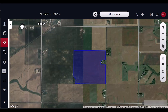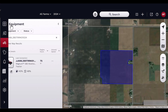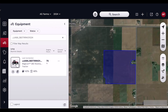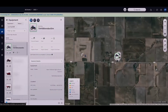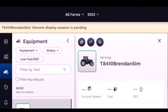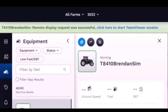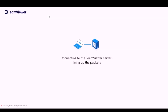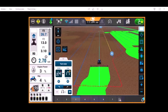You may request a remote display viewing session by clicking on the RDV button under the vehicle preview or within the equipment details panel. The session does not require any additional software to be installed prior to the session. Simply click the RDV button to start the session. The operator will need to approve the request from the display. This feature is available in both web and mobile field ops applications.